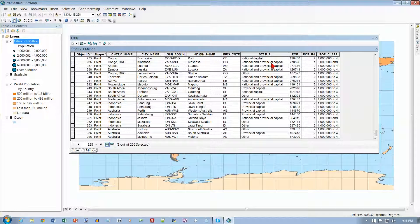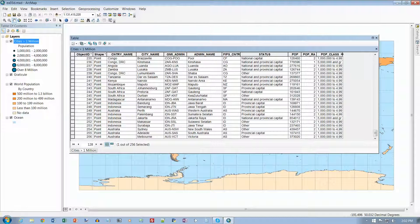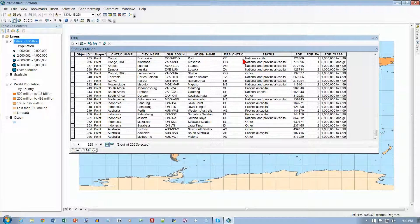Scroll to the right side of the table and place the mouse pointer on the vertical black part at the right of the Pop Class field — that's the far edge right here — and drag the pointer slightly to the right to see the full name of the field. Now scroll to the left and place the mouse pointer on the vertical black line between FIPS Country and Status, and drag to the right to make it a little wider so you can see that's actually 'Country'.